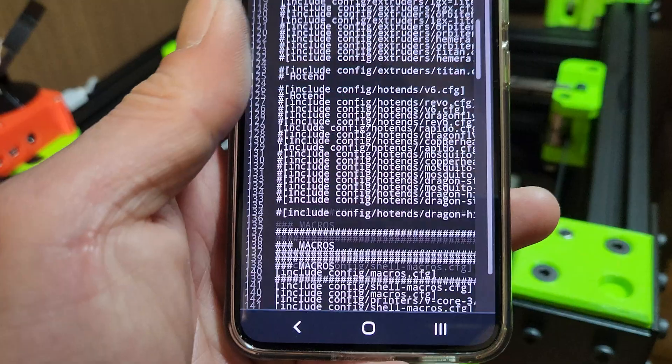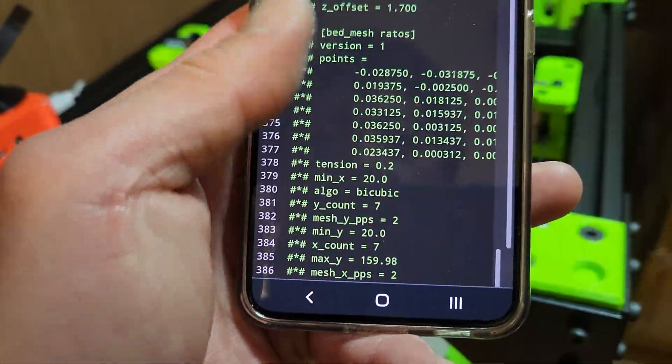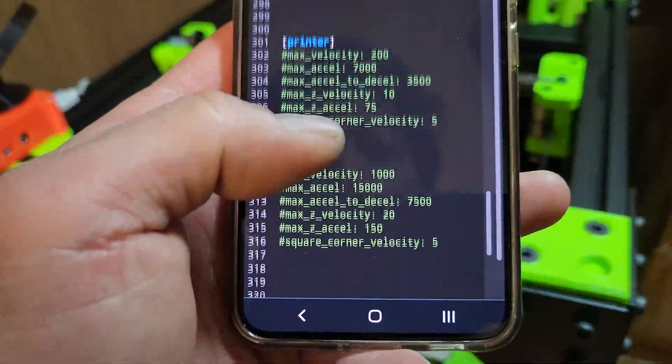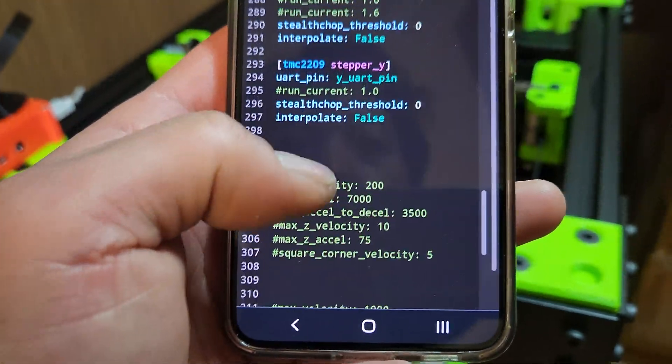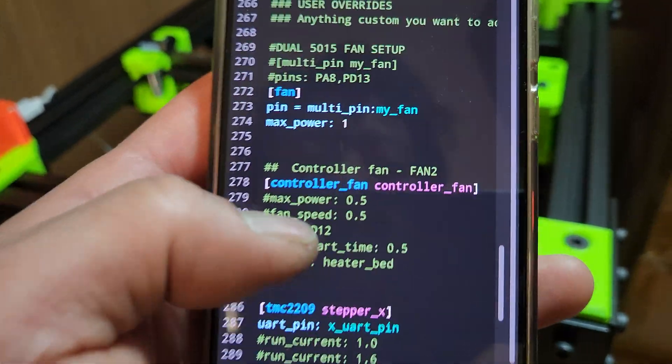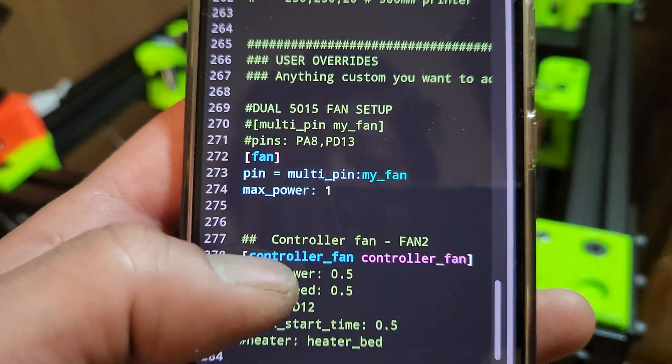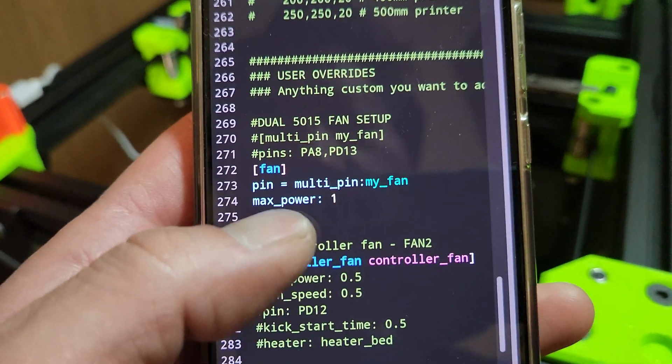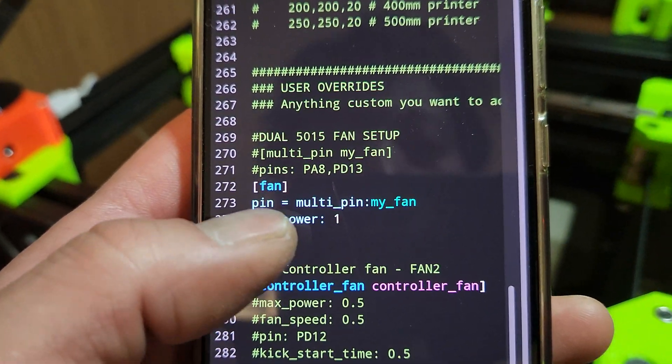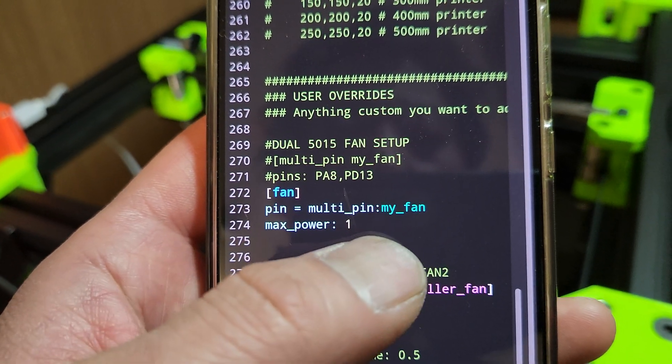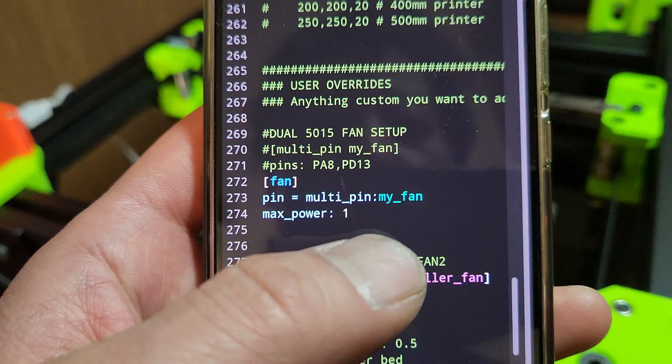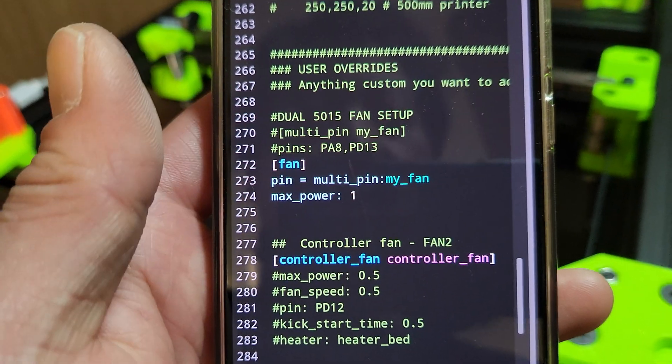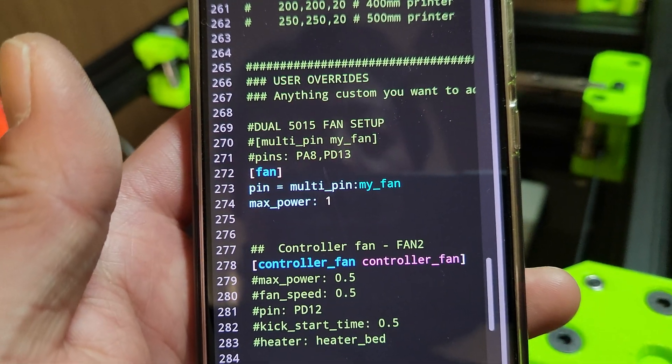Now, one thing I had to do extra with RATRIG - what happens is you assign the pin, but it still gets overwritten. So where your user overrides are at the end, you will have to re-put the fan and set it to multi pin, or it'll default to PA8 again. You might have to do that with regular Klipper.